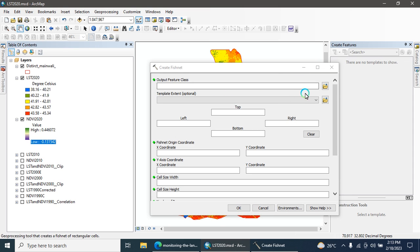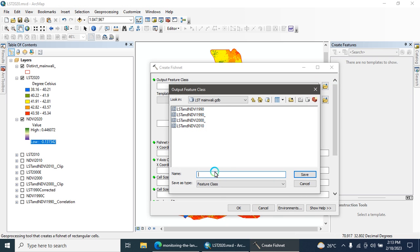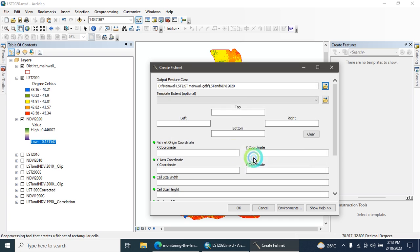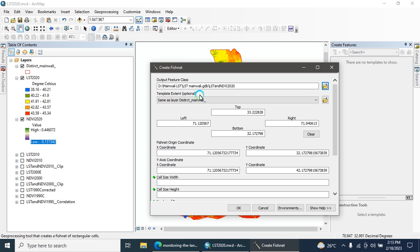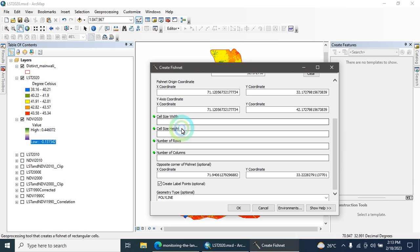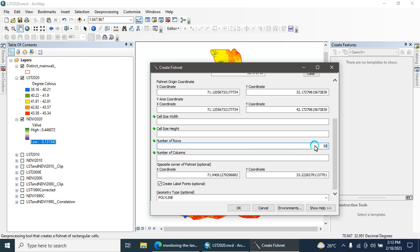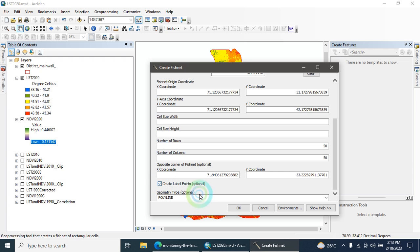The first parameter is output feature class. Here you can define the output feature class, you can say LST and NDVI 2020, then save. Next appears Template Extent optional, here you can define the study area layer. The next step is the cell size, width, cell height size, number of rows, number of columns. Here you can input 50 number of rows and 50 number of columns. There is an option Create Label Point, you can check this dialog box, then the geometry type, select polygon. Hit the OK button.